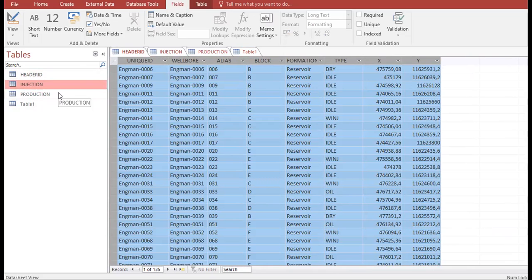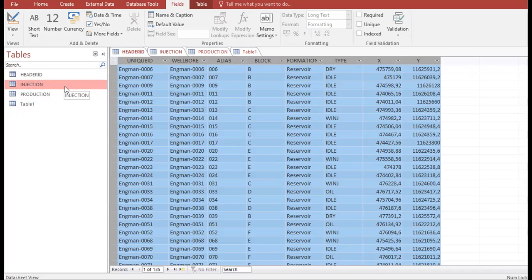You can also have additional tables like a reservoir property table or reservoir pressure table. As much data as you want to analyze inside OFM, you can create the tables, build the database, and then connect it with OFM. From here I'll show you the output in OFM.